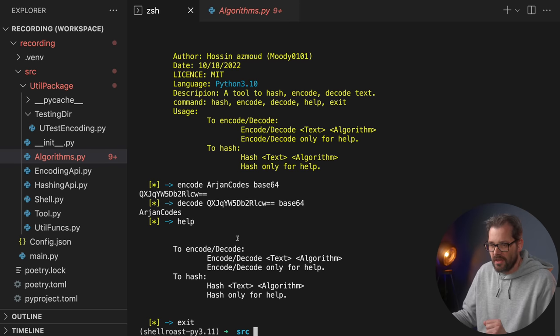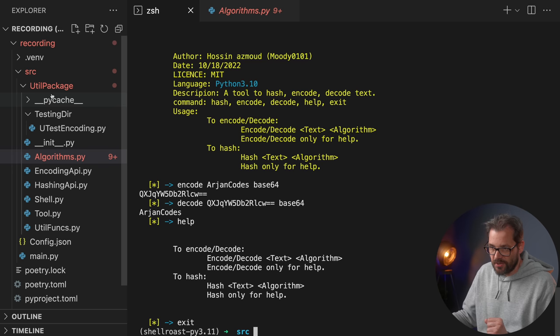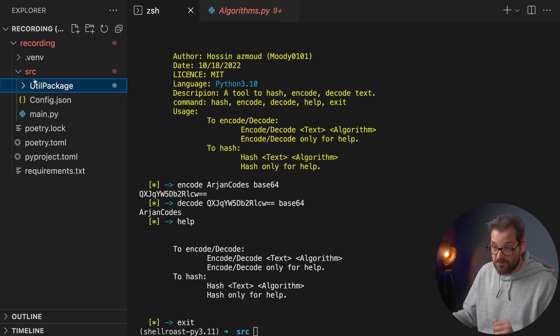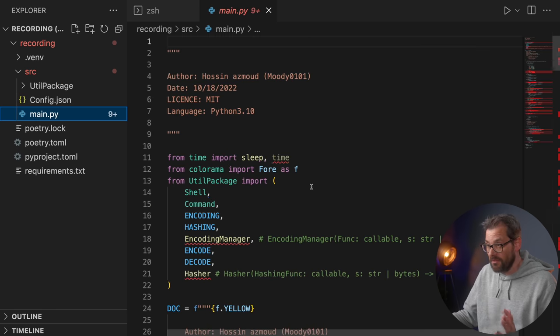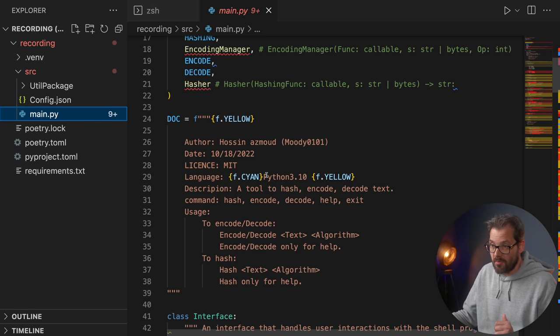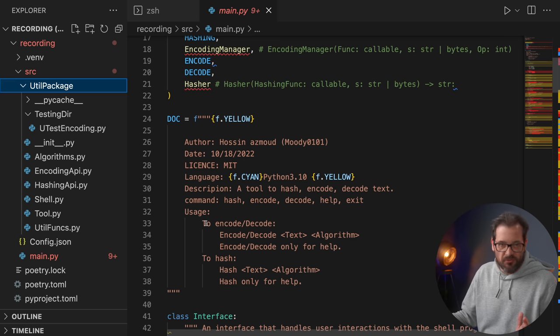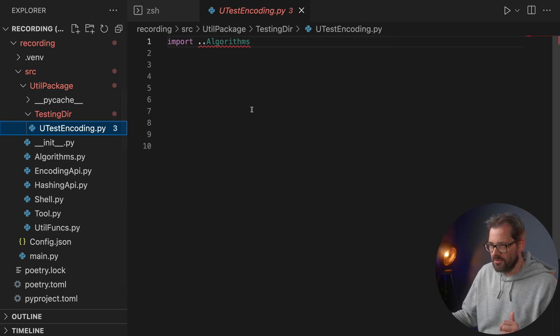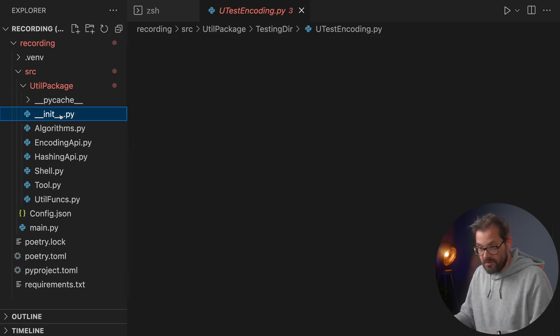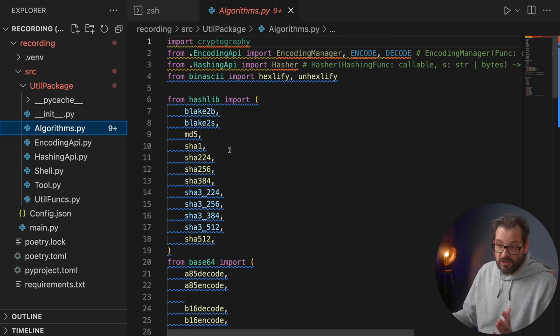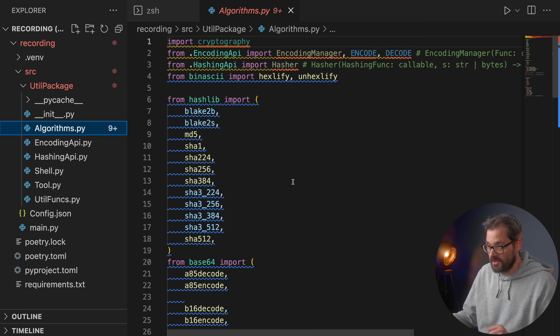So let's take a closer look at the code. Starting at the left with the overall structure: we have a source folder that contains a main file that imports everything and runs the app, and then everything else is in something called a 'util package'. That's already one thing you should definitely avoid — don't call your package 'util package' because it gives zero information about what the package actually does.